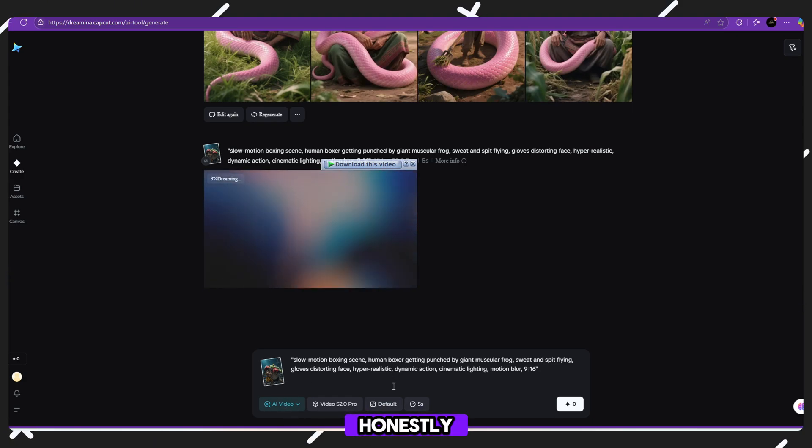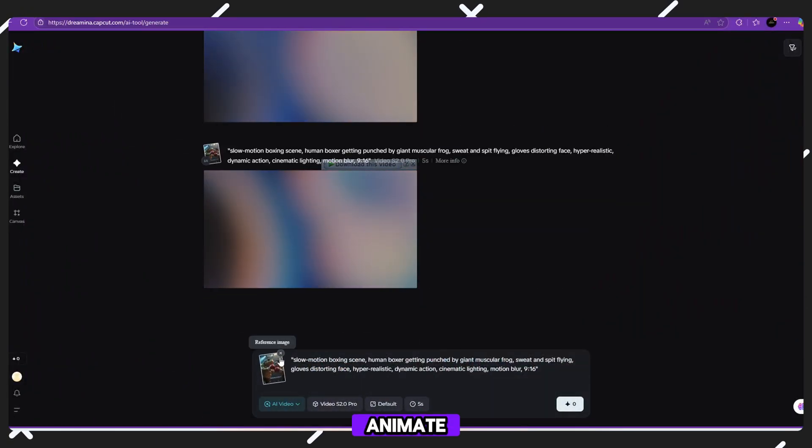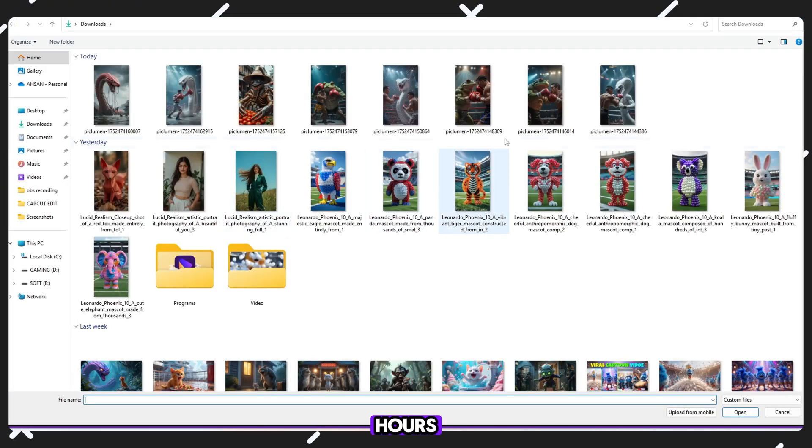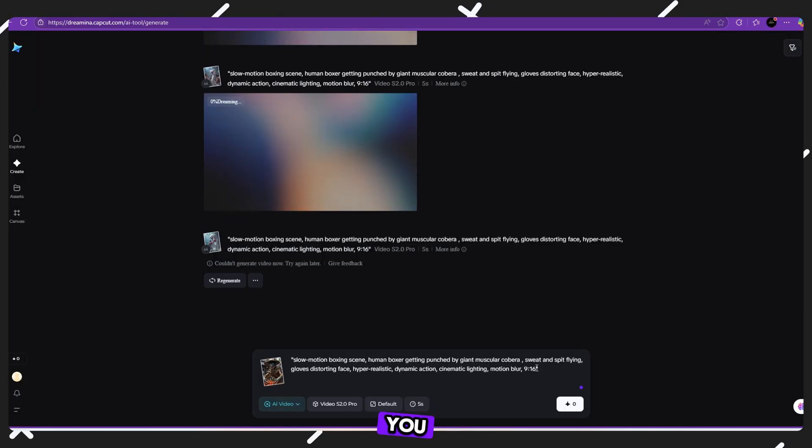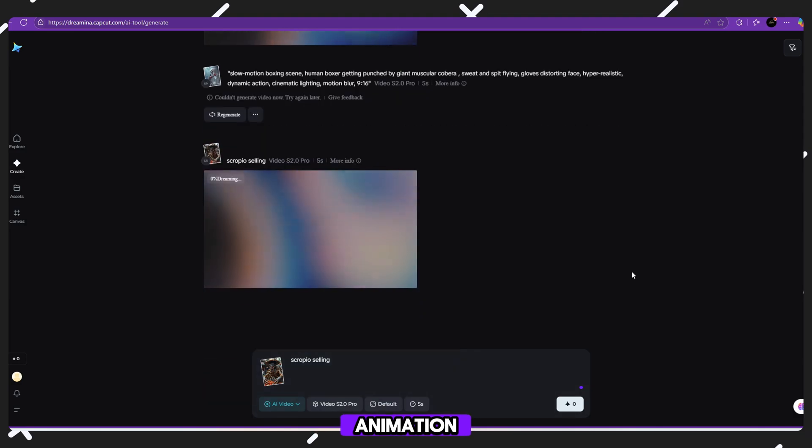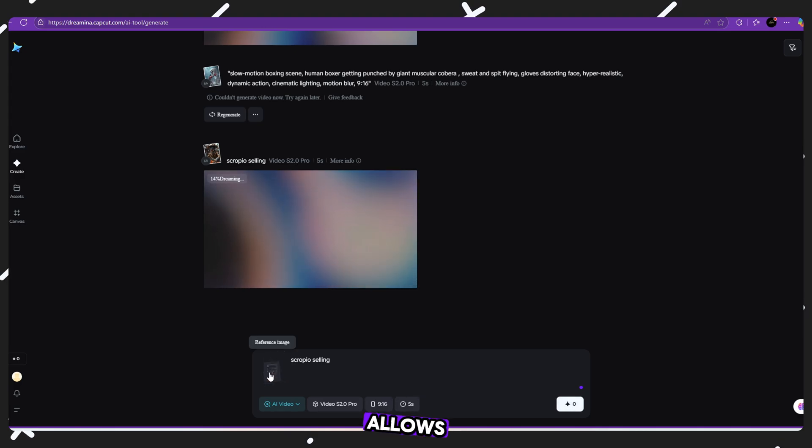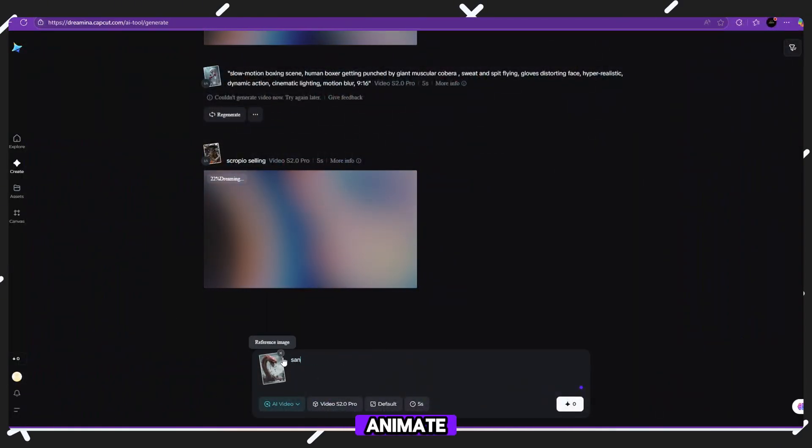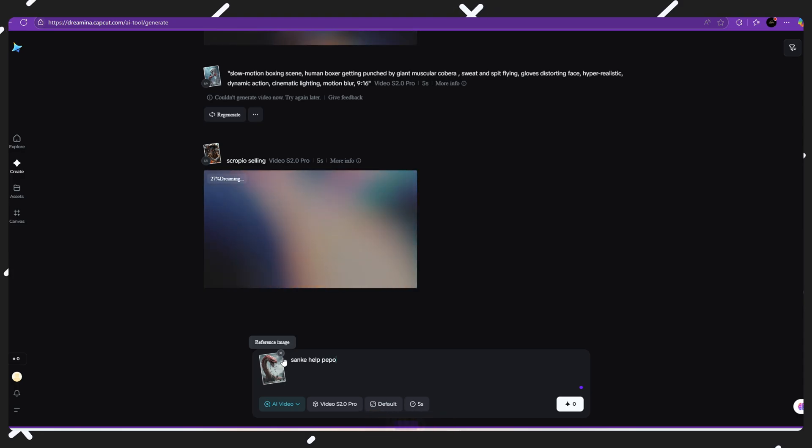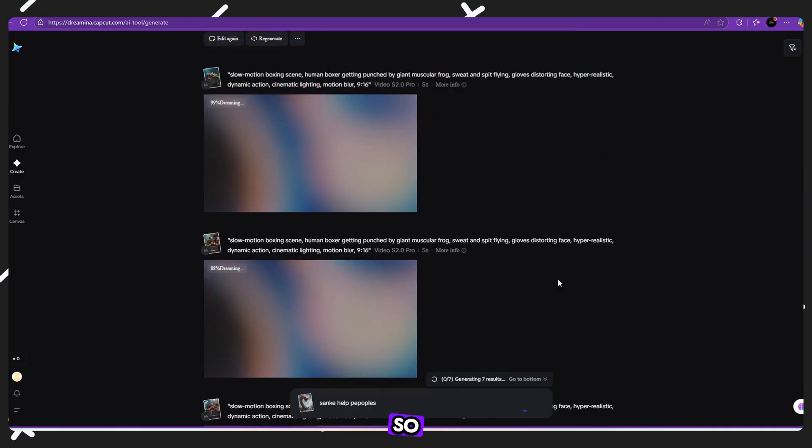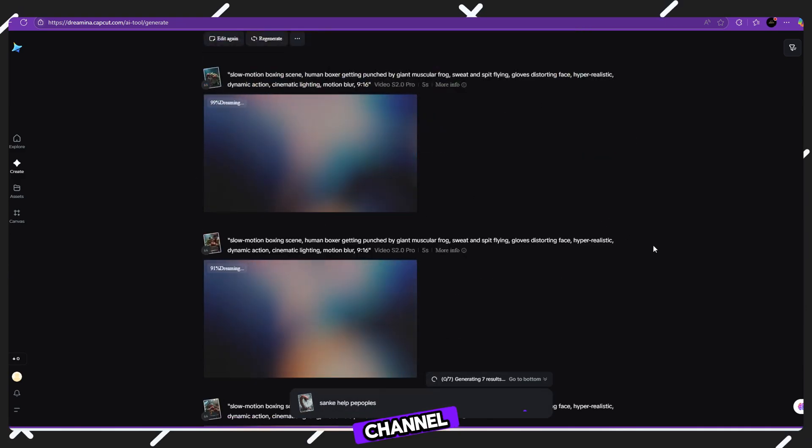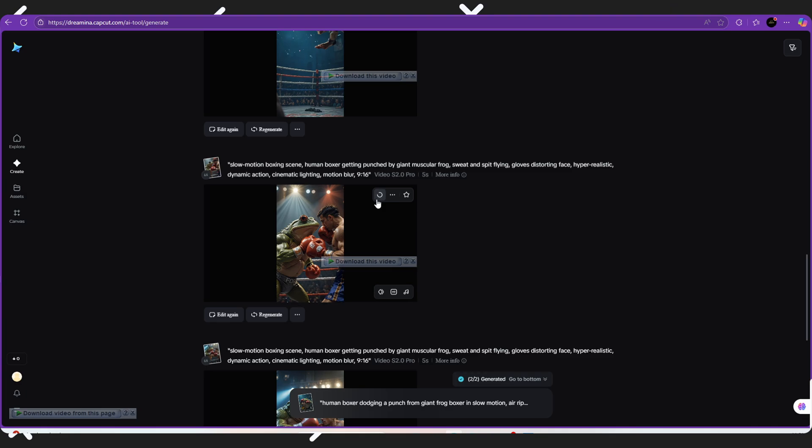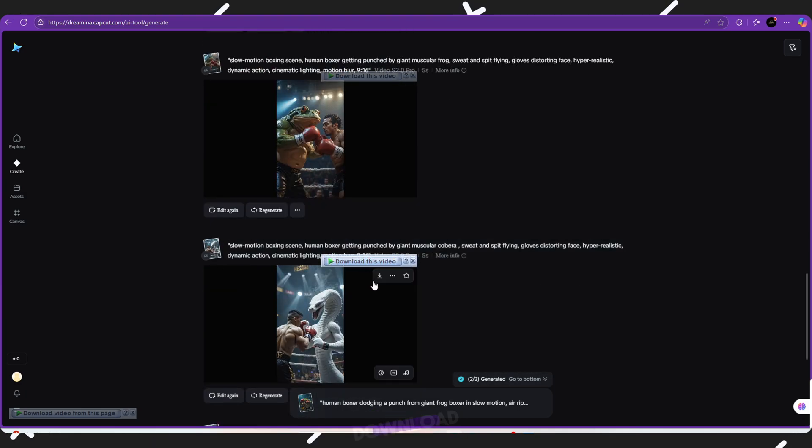Dreamina AI is honestly a game changer for content creators like us. Before, if you wanted to animate an image, you needed expensive software, a professional animator or hours of editing work. But now, with Dreamina AI, you can do it in minutes. No animation skills needed. No complex editing. No cost, it allows anyone, even beginners, to create cinematic videos from simple images. Whether you want to animate boxing matches, snake attacks, animal fights or any kind of fact-based content, Dreamina AI makes it possible. So, if you're serious about starting a viral video channel, this tool can help you create Hollywood-style animations right from your laptop or phone. Soon, you'll have your animated videos ready to download.